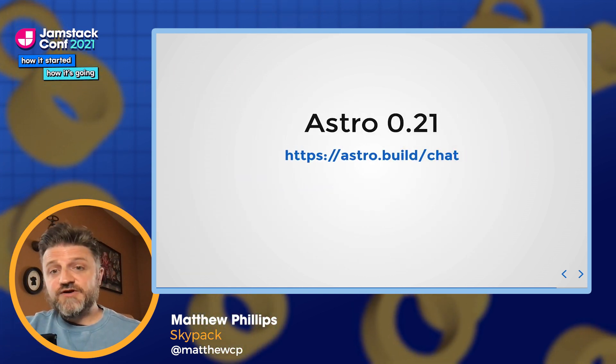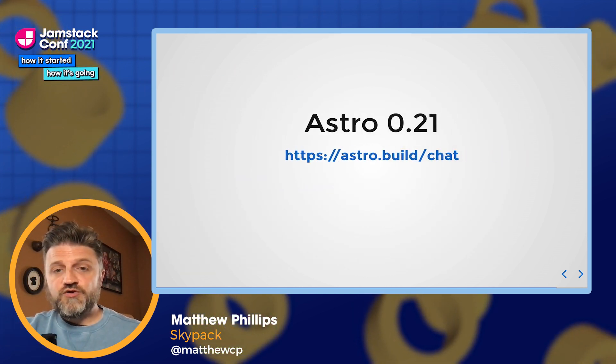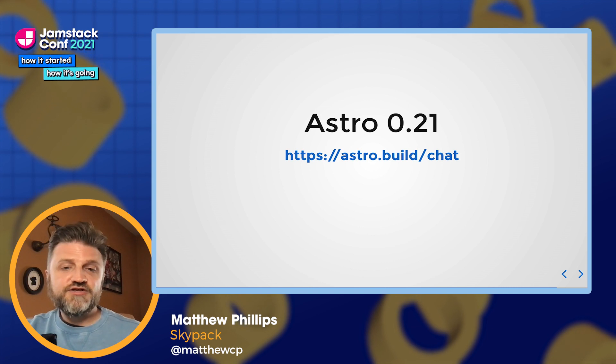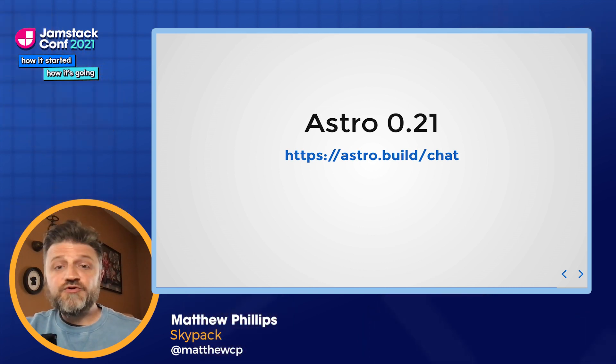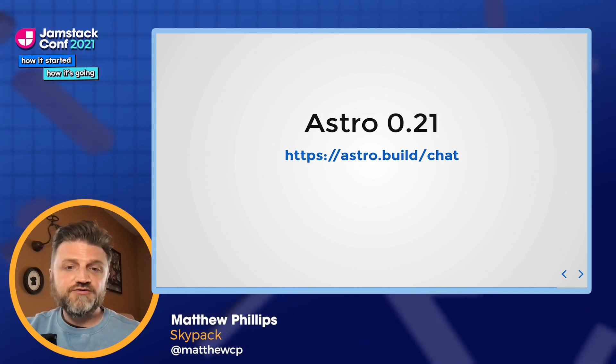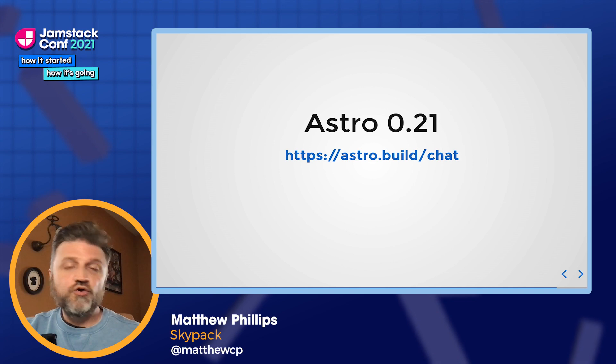That's it for Astro 0.21. I encourage everybody to come join our community — astro.build/chat is our Discord, and I hope to see you there.